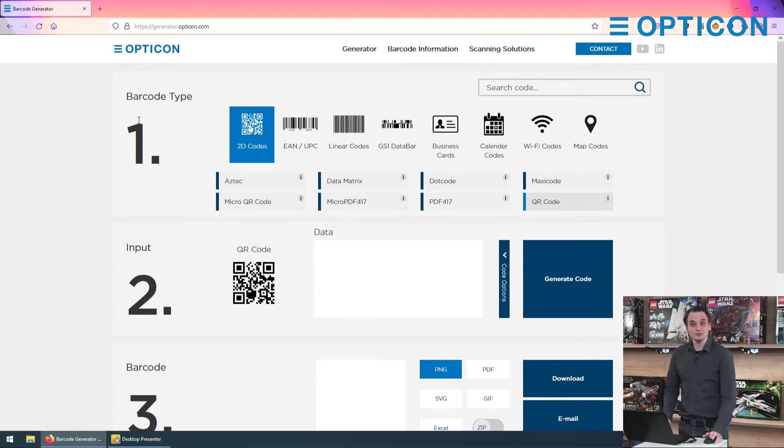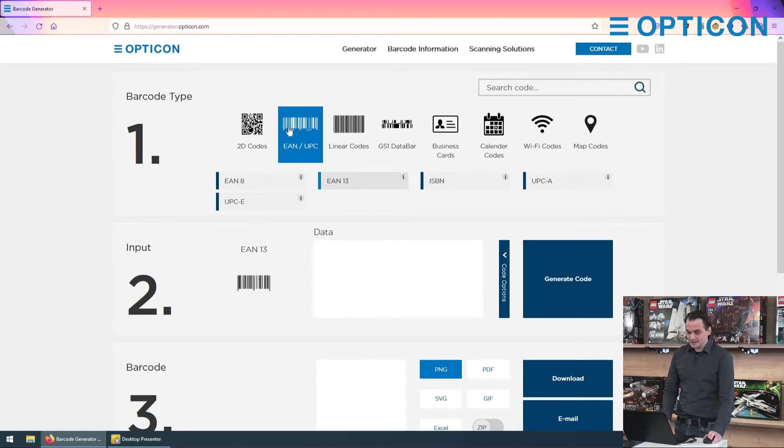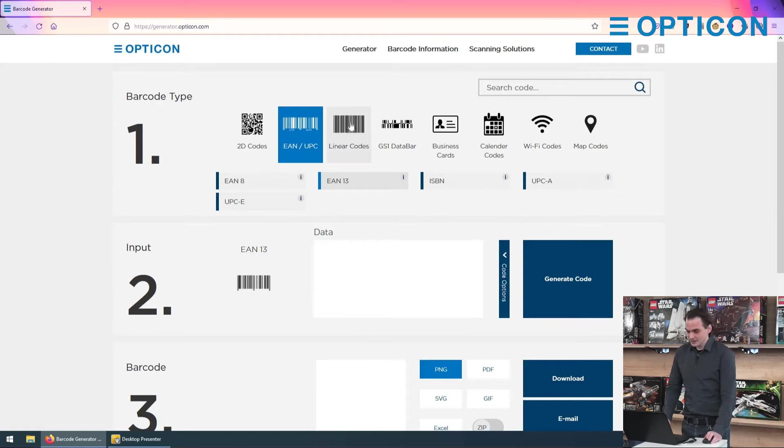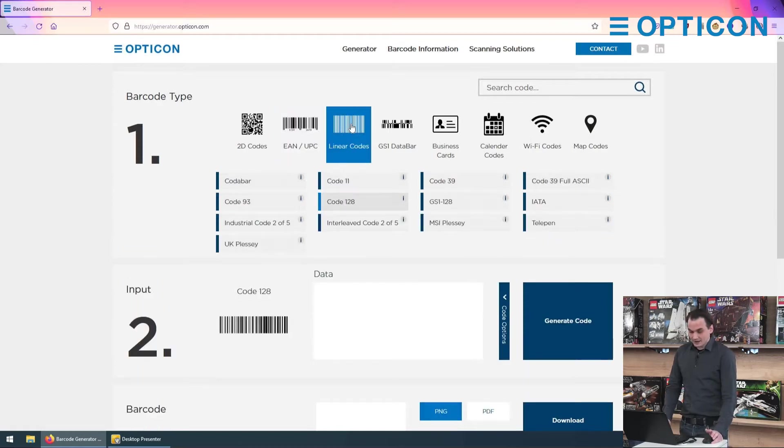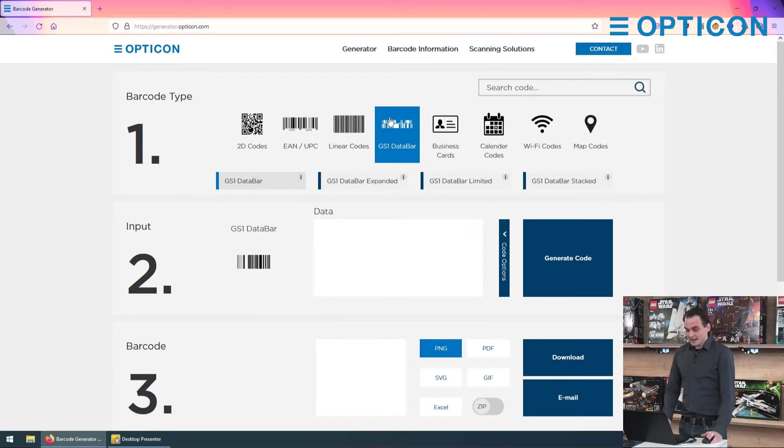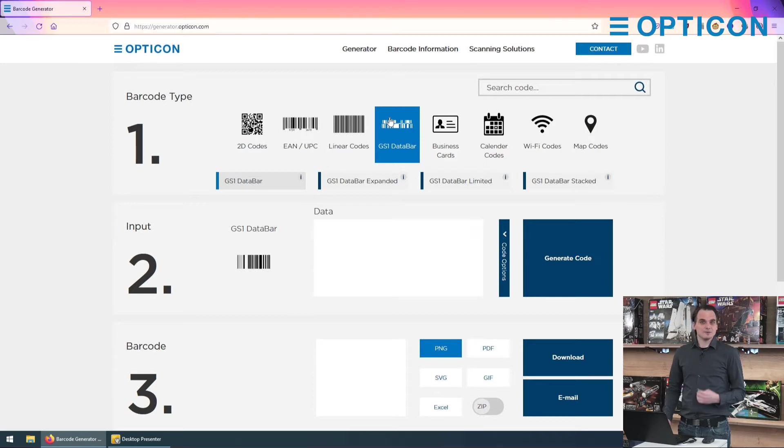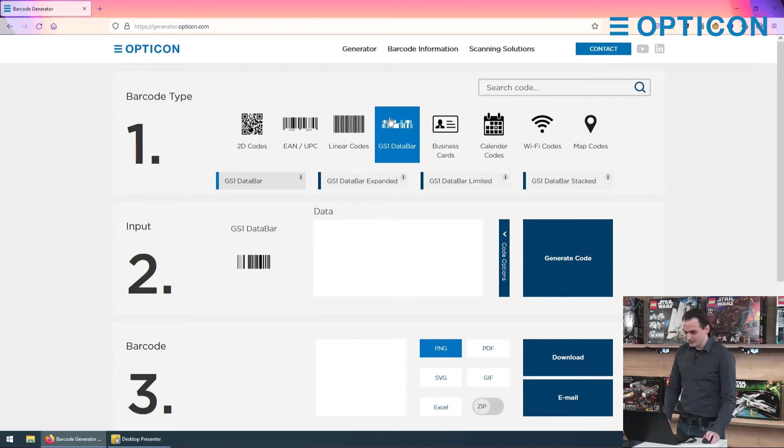First you choose the barcode type, so you've got your 2D codes like QR codes, EAN and UPC product codes, all other linear barcodes, the GS1 data bars, and then a set of four specialty QR codes that you can use with smartphones and all kinds of smart devices.